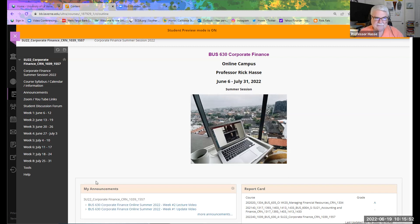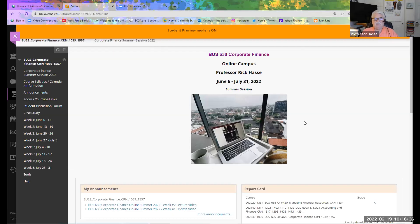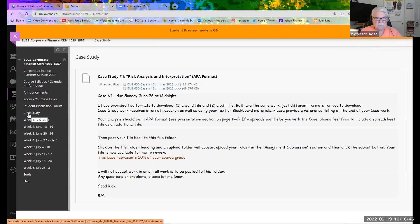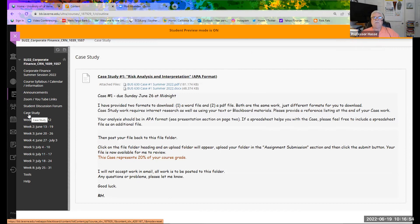If you go to Blackboard, you'll now see in the left-hand side a case study file folder. If you open up that case study file folder this Sunday, June 19th, you will see our first case study. Case studies are exactly what they are — your interpretation of certain circumstances. In this first case, it's your interpretation of the risk and credit of the company that you selected in the week number one discussion post.